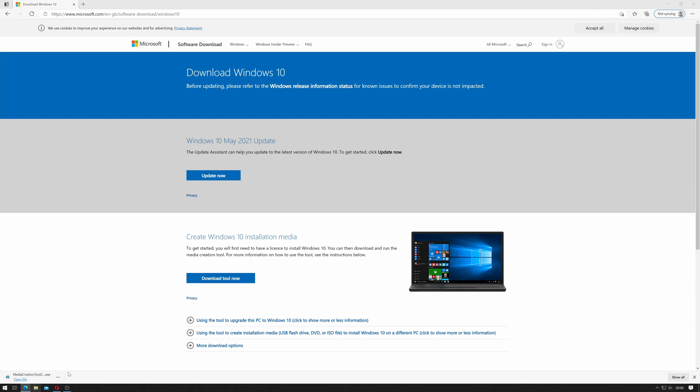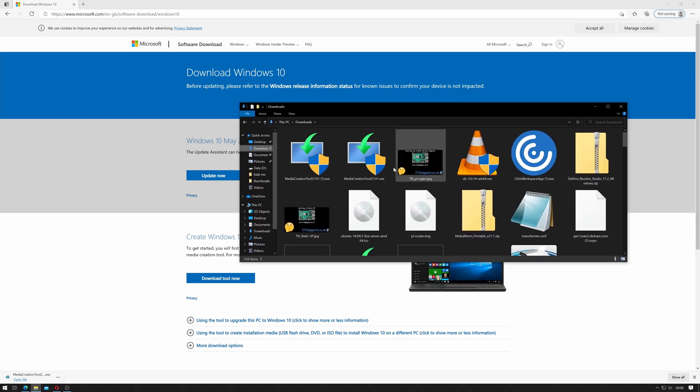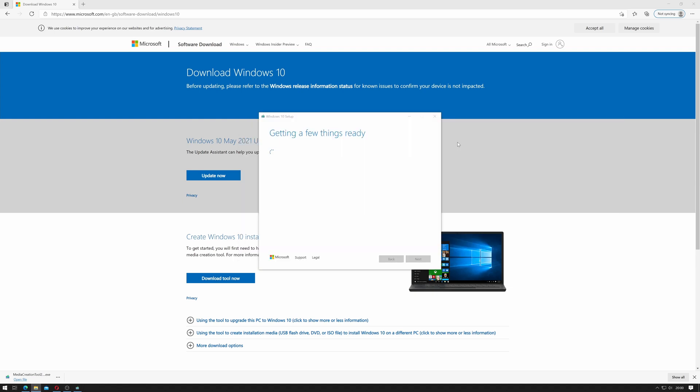Once it's been downloaded open up your download folder and simply double click on it. User account control will kick in. Once that kicks in click yes and then give it a minute to get started.